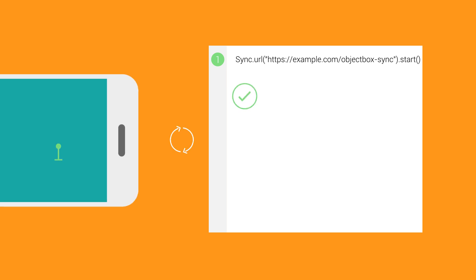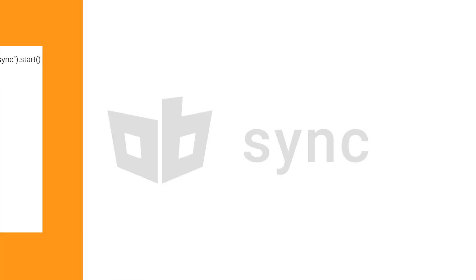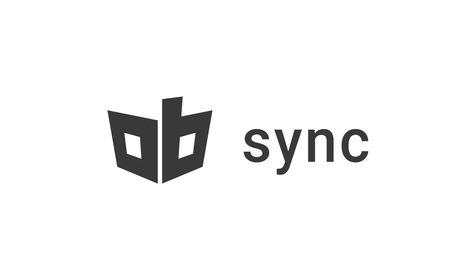you can enjoy instant syncing across clients and the server. Synchronize your data seamlessly. Try Sync.